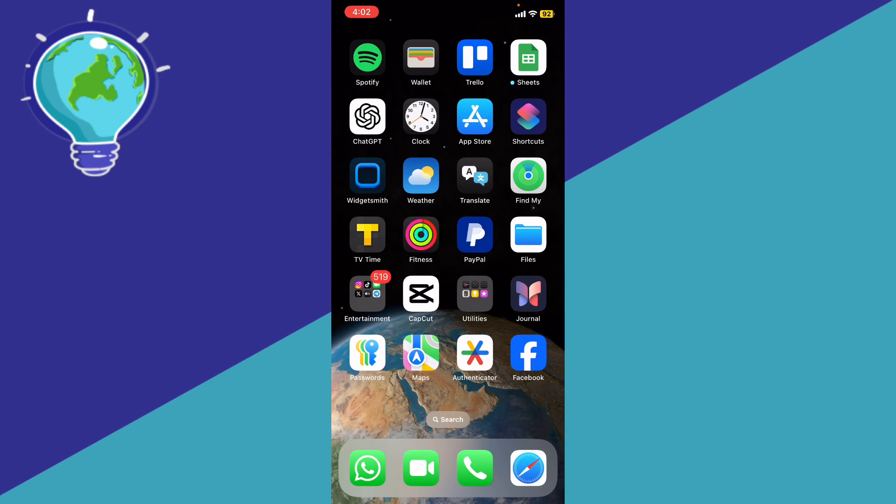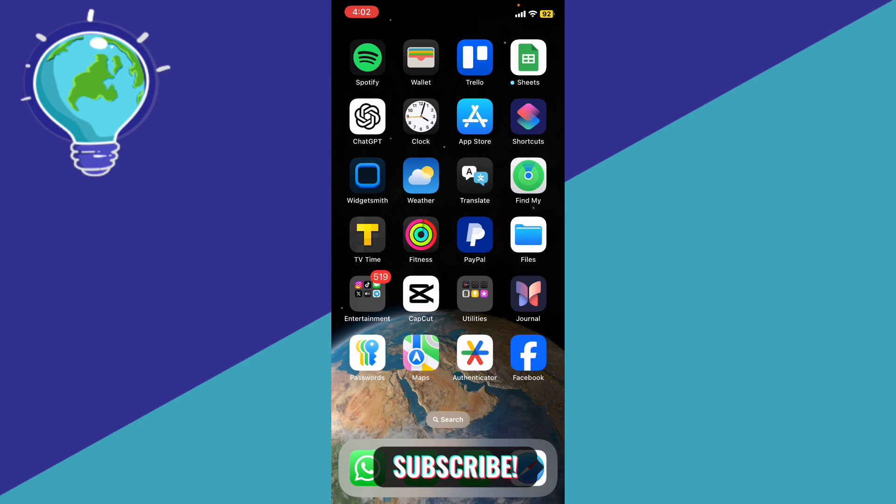So let us know in the comments if this video helped you. Don't forget to like and subscribe, and thank you for watching.